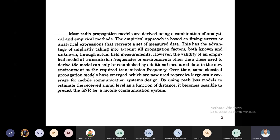The empirical method is based upon the drawing of curves on a graph — we check what is the exact propagation, transmitted power, received power, and how much loss we are getting. In the analytical method, we recreate a set of measured data. That is the difference between empirical and analytical methods.